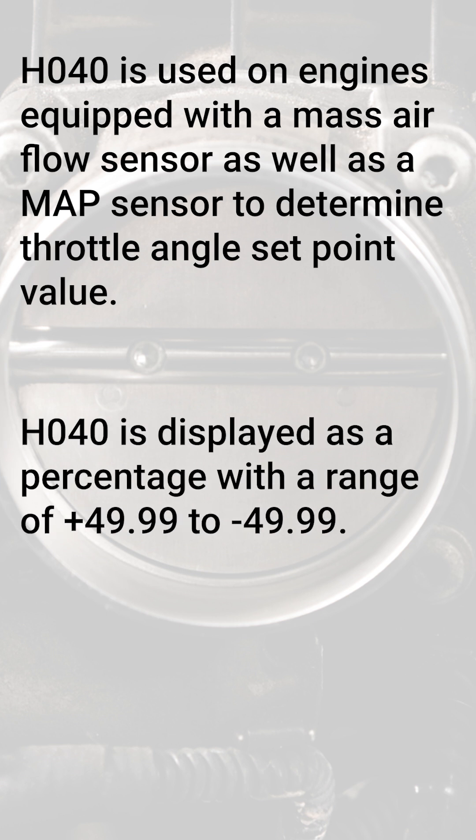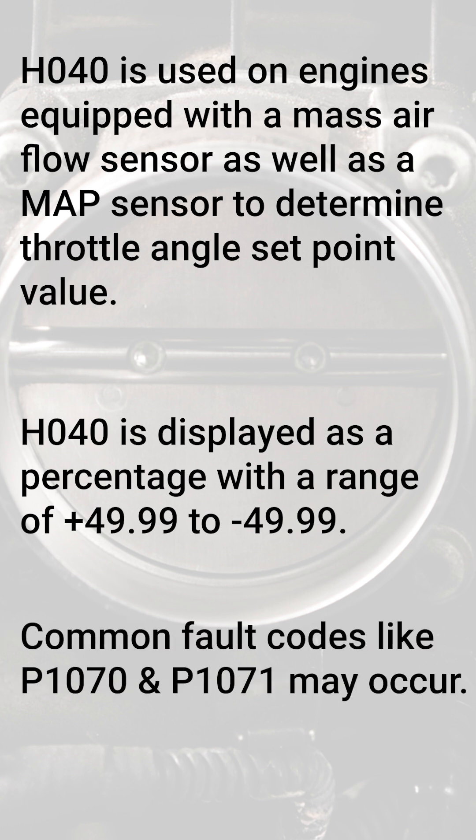The value is displayed as a percentage with a range of +49.99 to -49.99. Common fault codes like P1070 and P1071 may be stored.